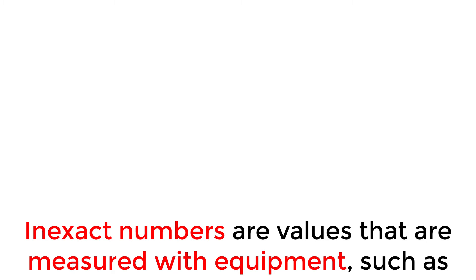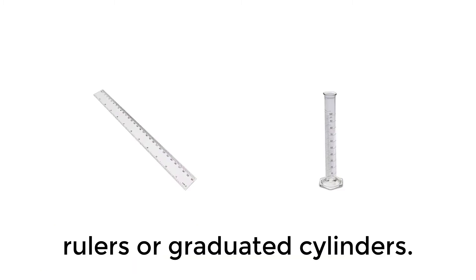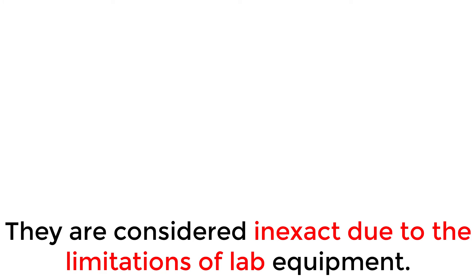Inexact numbers are values that are measured with equipment, such as rulers or graduated cylinders. They are considered inexact due to the limitations of lab equipment.